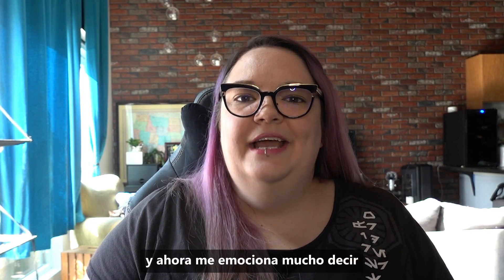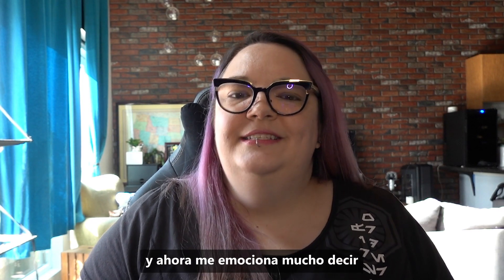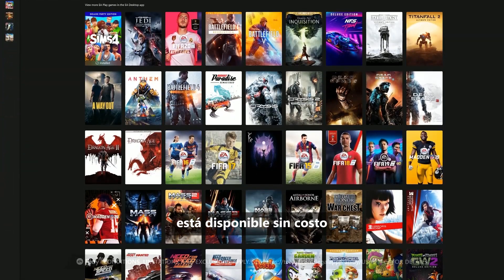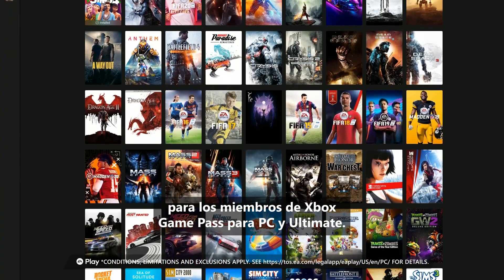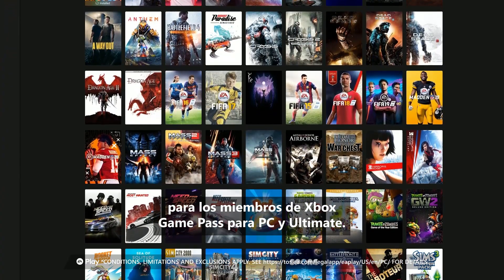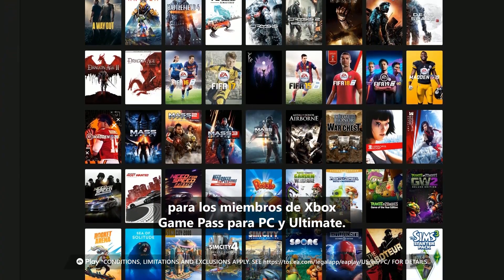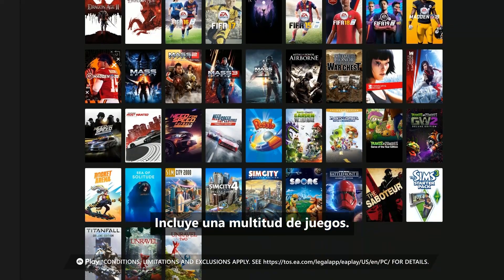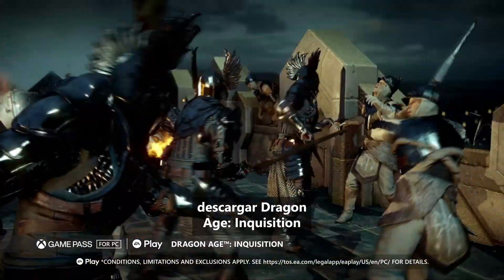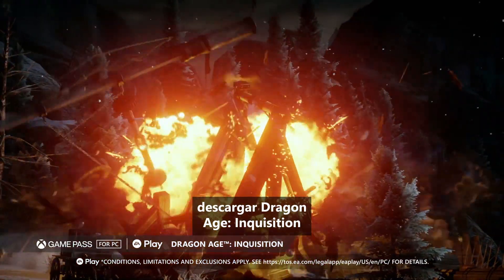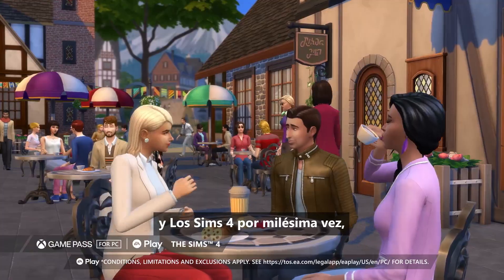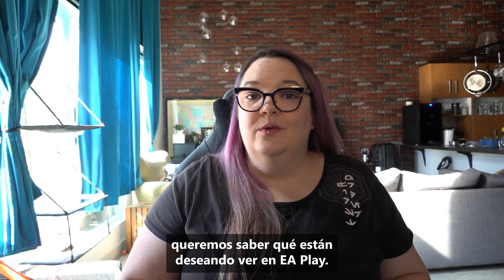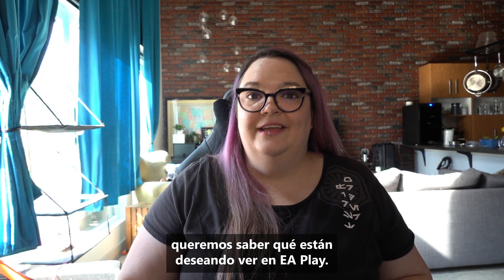We said it was coming, and now I am thrilled to say that starting this week, EA Play is available at no additional charge for Xbox Game Pass for PC and Ultimate members. It includes a ton of games, and while I'm totally going to download Dragon Age Inquisition and The Sims 4 for the 8,000th time, we want to know what you're looking forward to on EA Play.